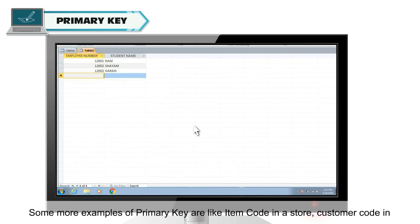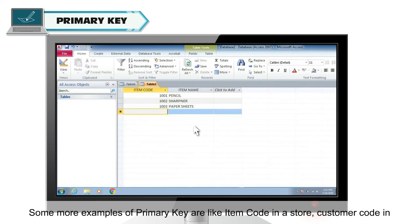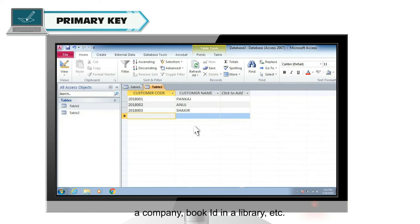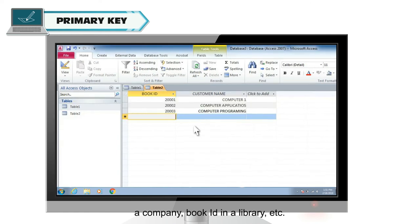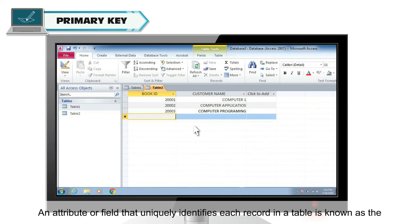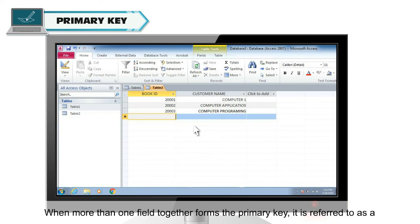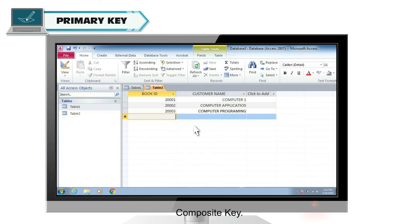Some more examples of primary key are like item code in a store, customer code in a company, book ID in a library, etc. The definition of primary key is an attribute or field that uniquely identifies each record in a table is known as the primary key. When more than one field together forms the primary key, it is referred to as a composite key.